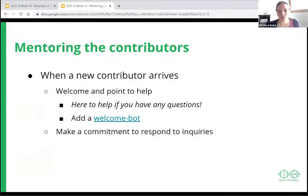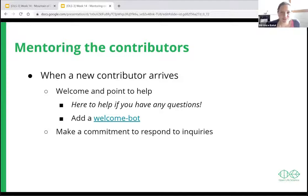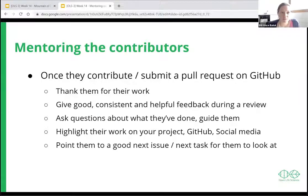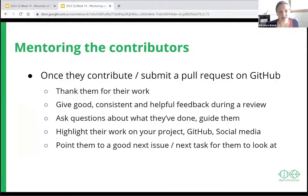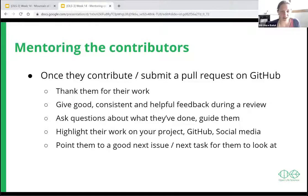When a new contributor arrives, it's great to welcome them and point to these resources — either manually for each contribution, or using welcome bots that you can link to your GitHub repository to do it automatically. Make a commitment to respond to inquiries — it takes time but it helps people feel their work matters. When they submit a contribution on GitHub or GitLab, thank them for their work, because they took the time to learn how to do it. Give good, consistent, and helpful feedback during the review — both positive and constructive.